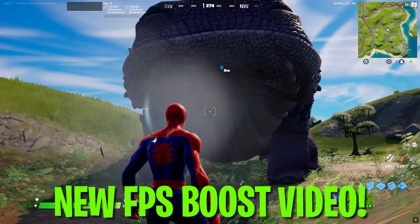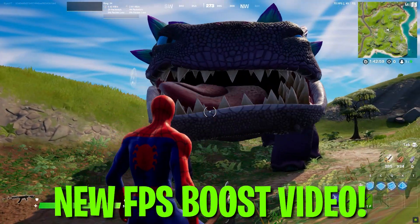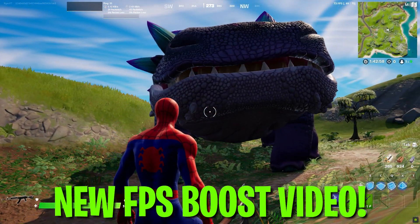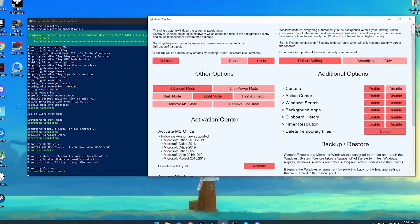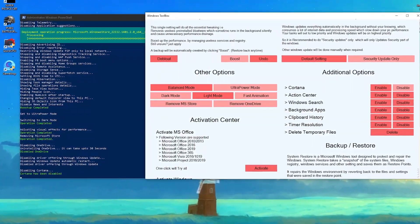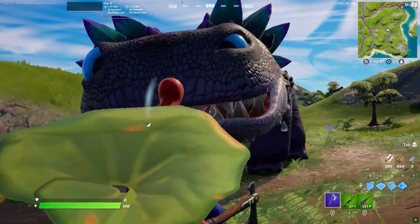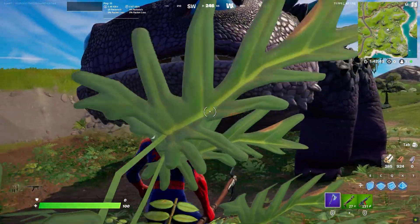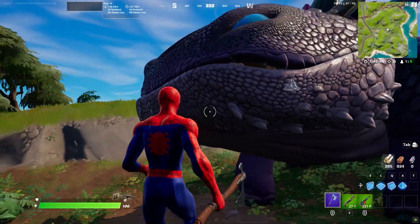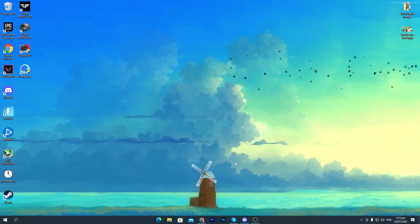Welcome to my channel with a brand new PC optimizations video. By using this optimizer, which I'm going to share with you in this video, you can get an insane amount of performance on any PC build in any game. Let's start.